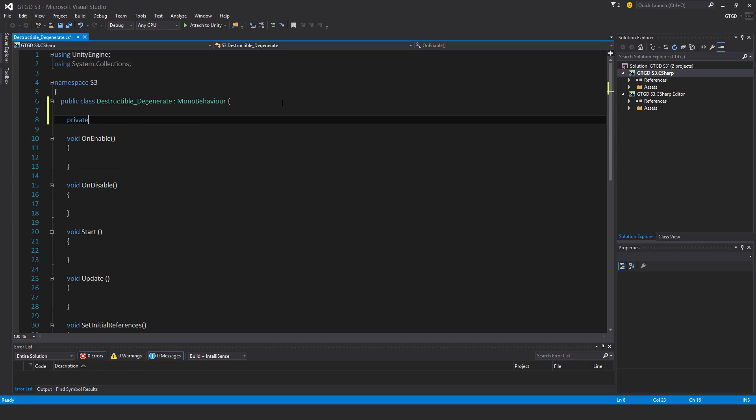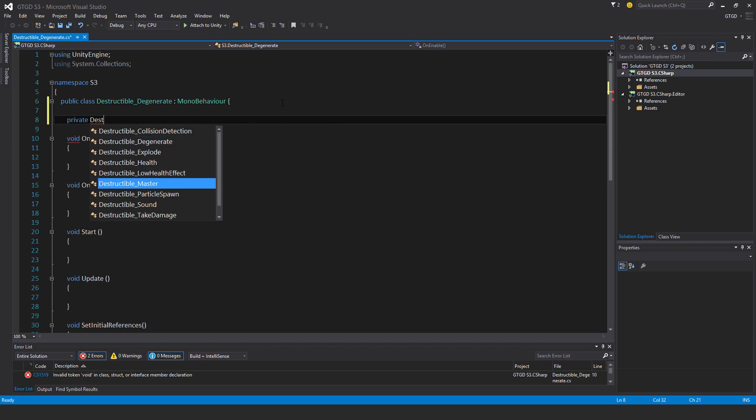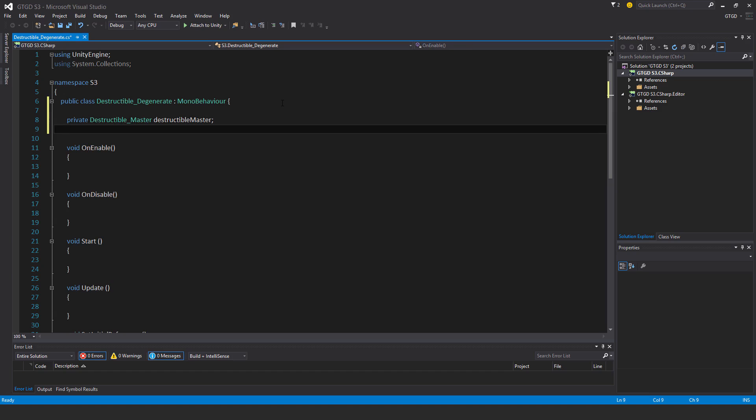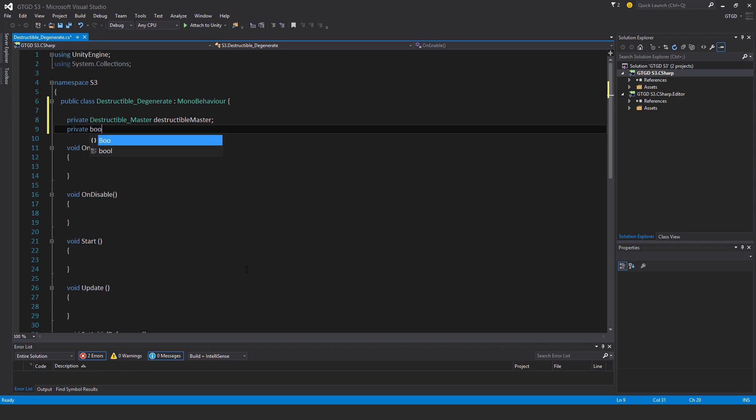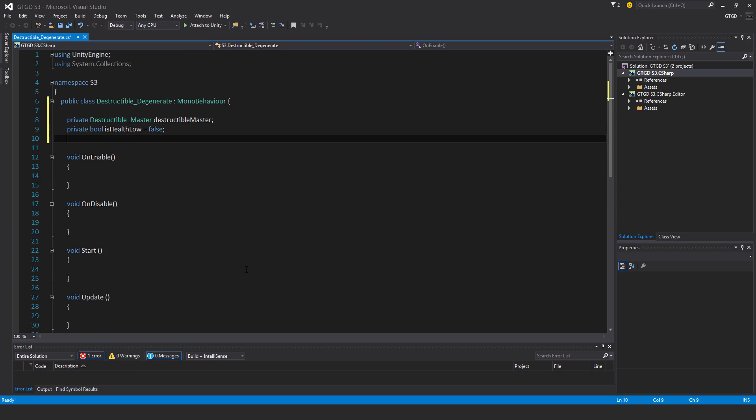So private destructible master destructible master, private bool is health low, and I'll just give it a default value of false.